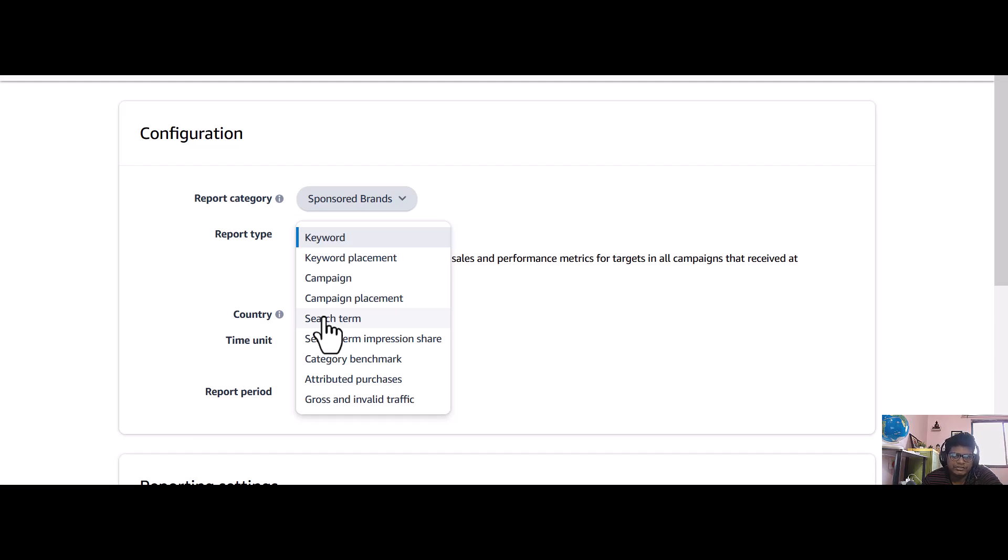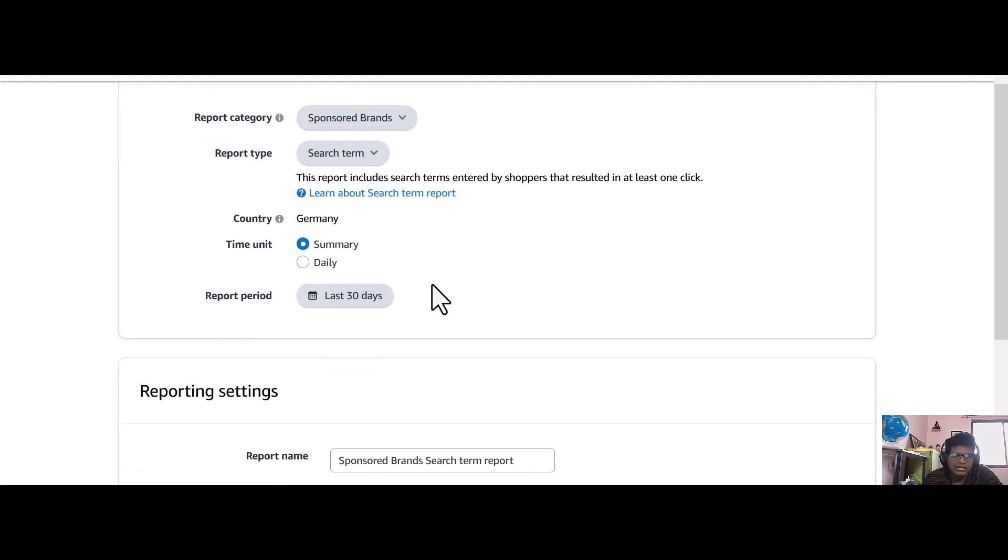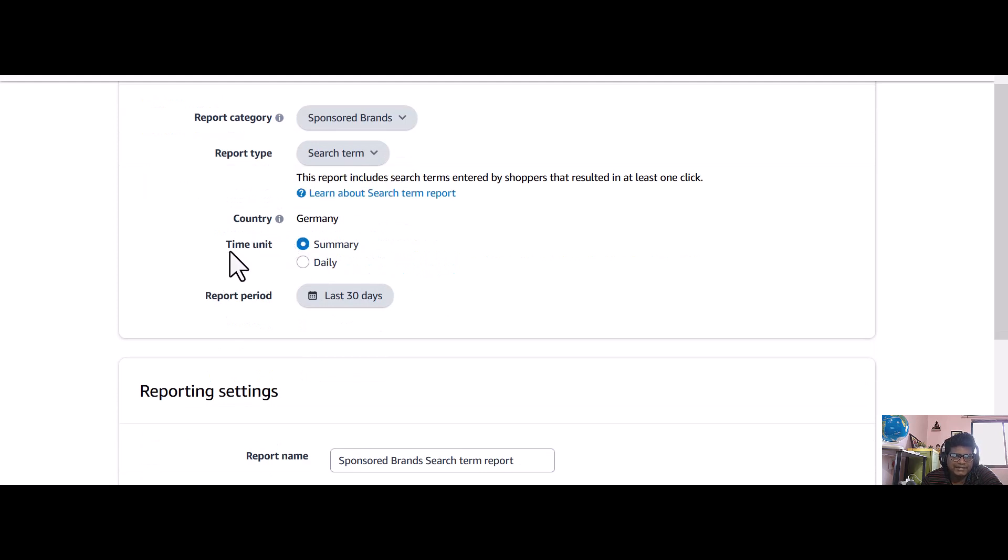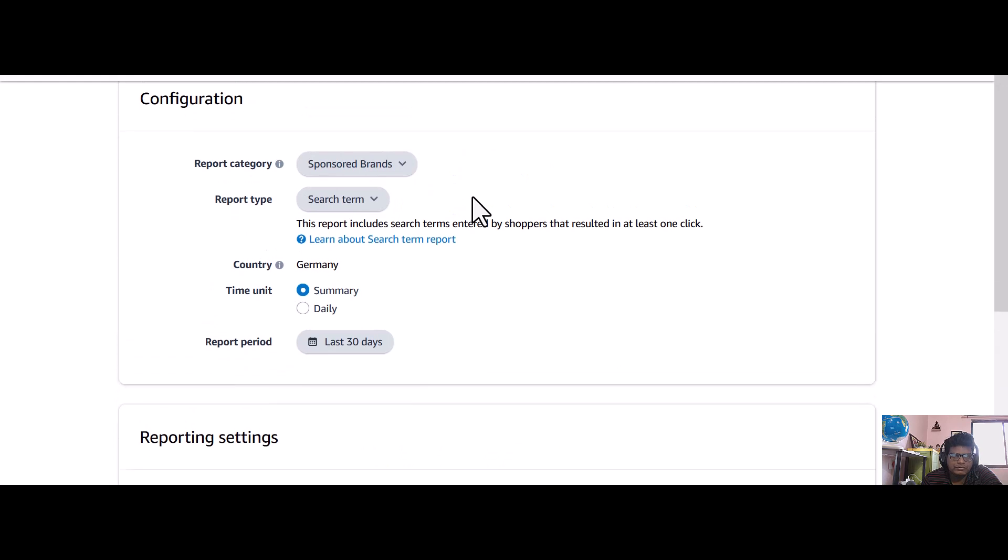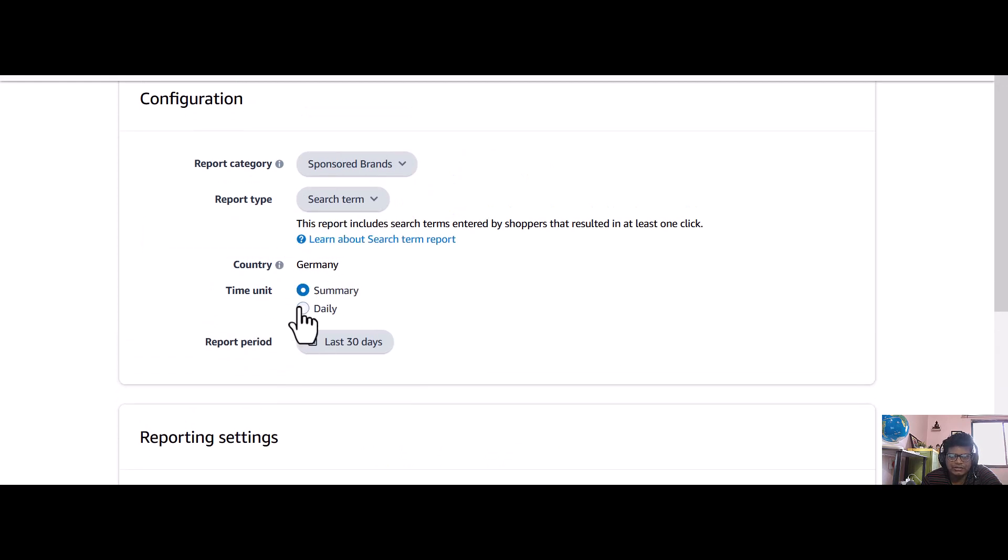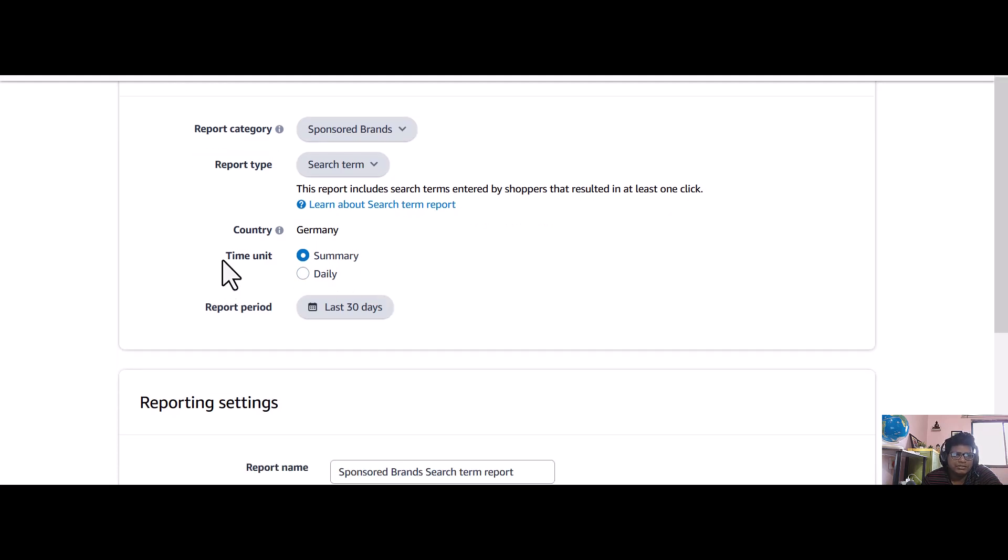Here I am going to download the search term report. Then the country is selected - whatever country you want to select, it's already pre-selected because it will get after you select your country in the search central.